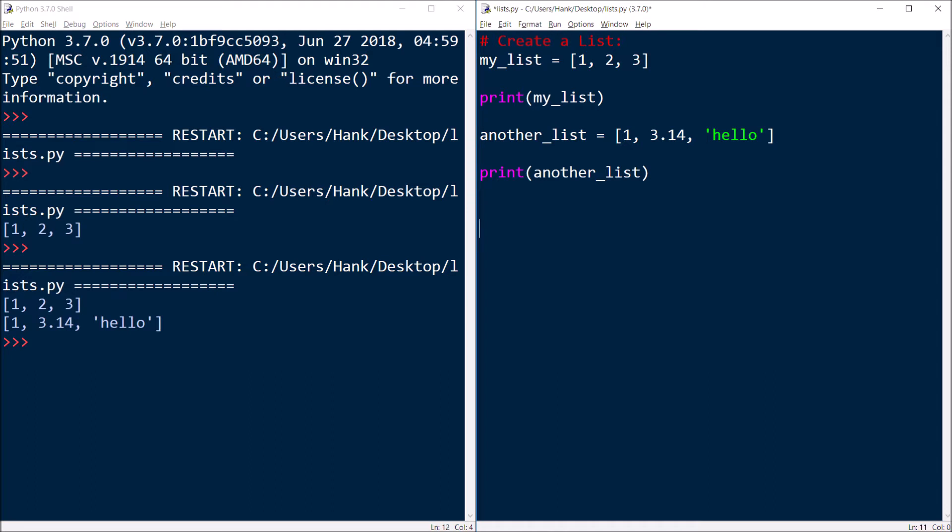Now, what if I want to access individual elements of the list? Well, if I'm going to do that, then I have to use indexes. And indexes, valid indexes, are zero through n minus one, where n is the length of the list.